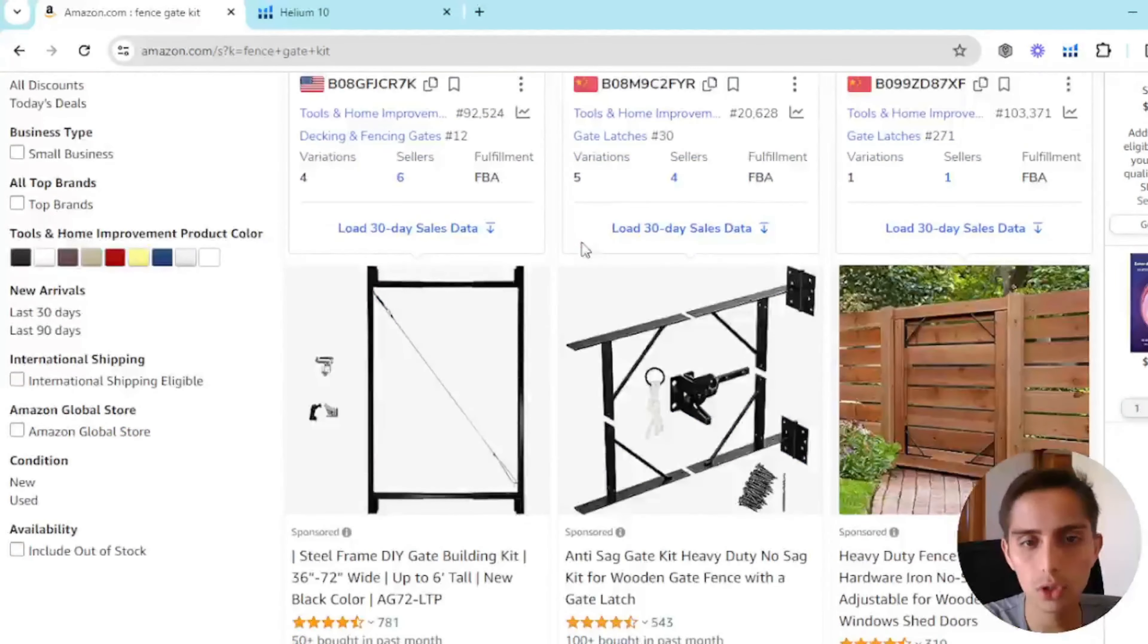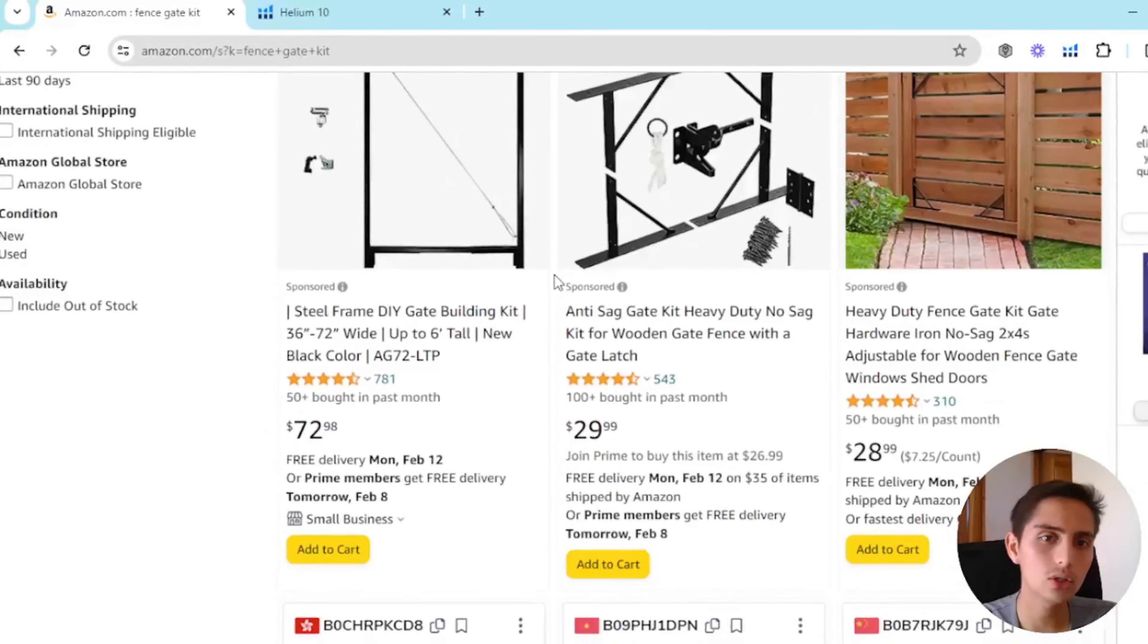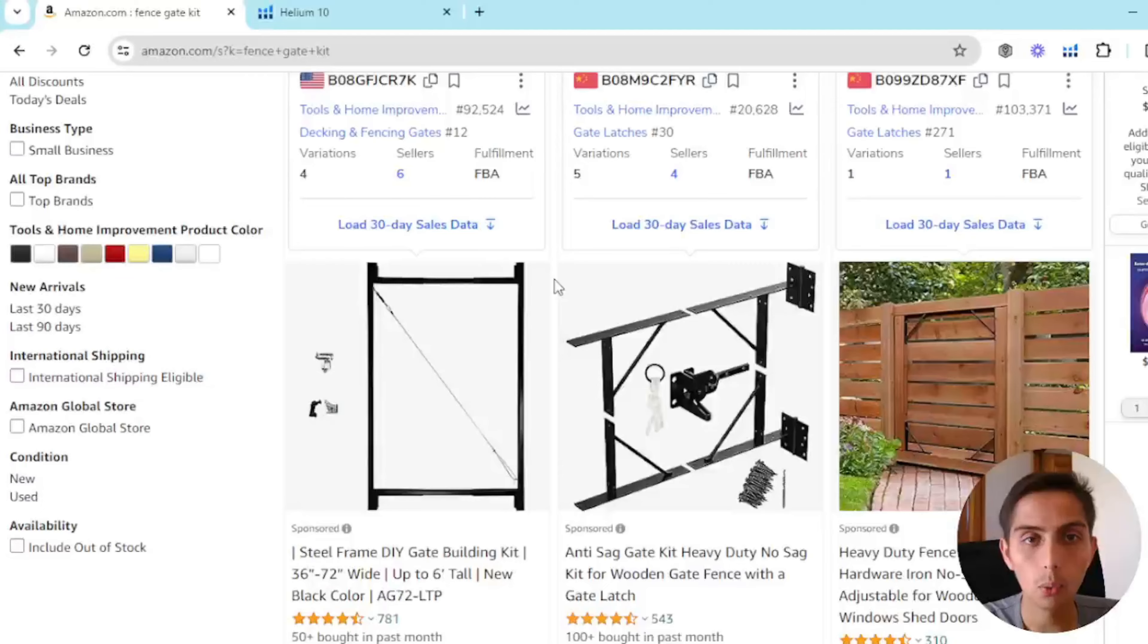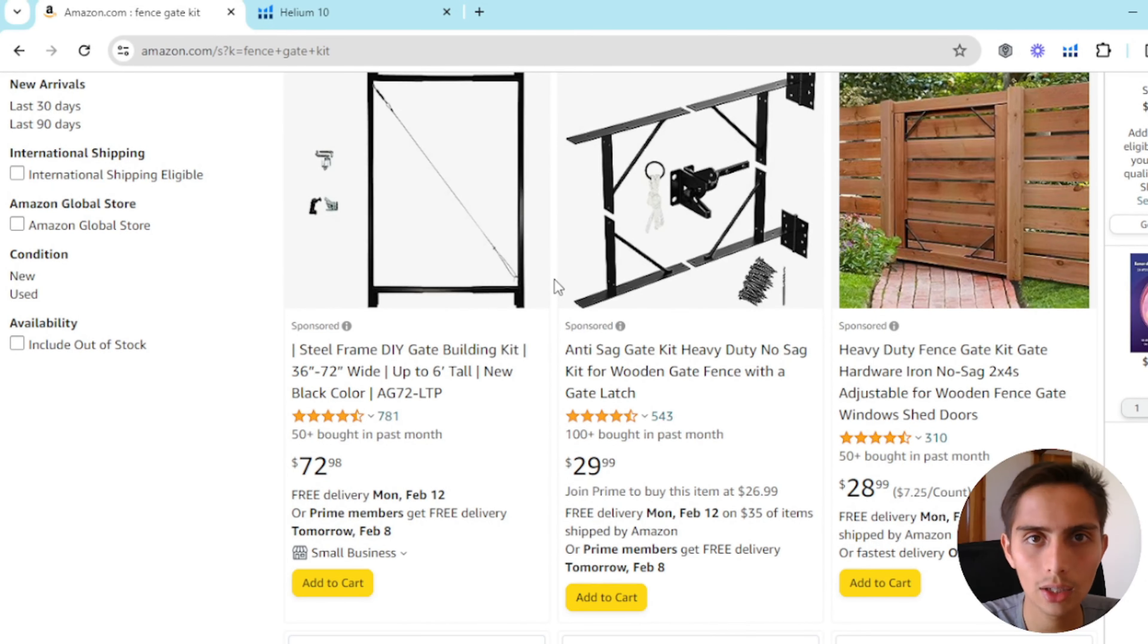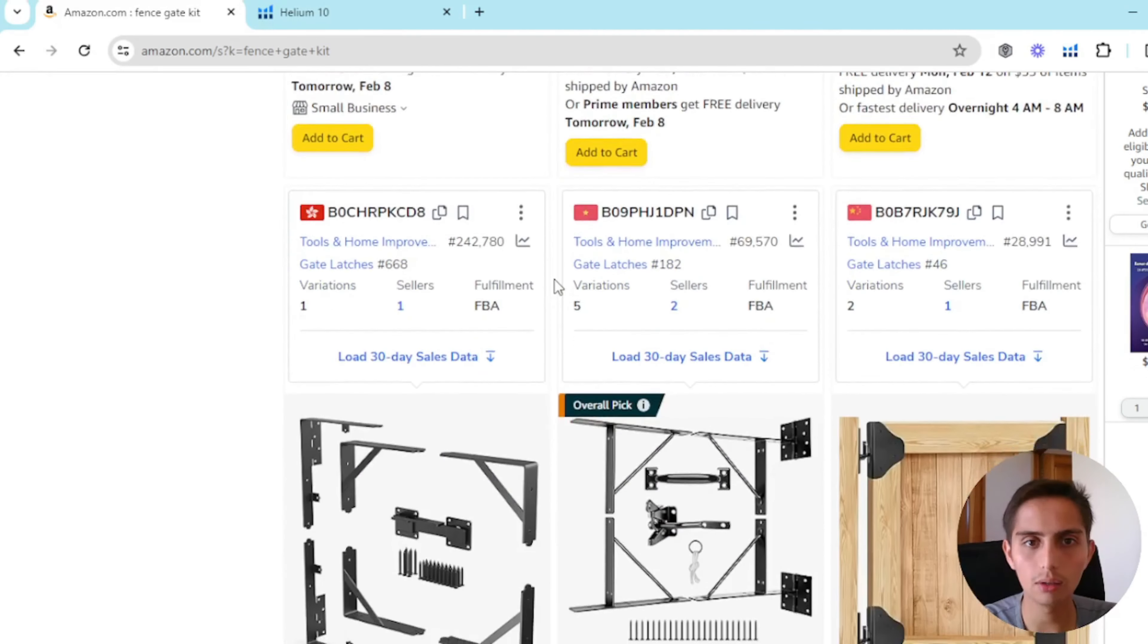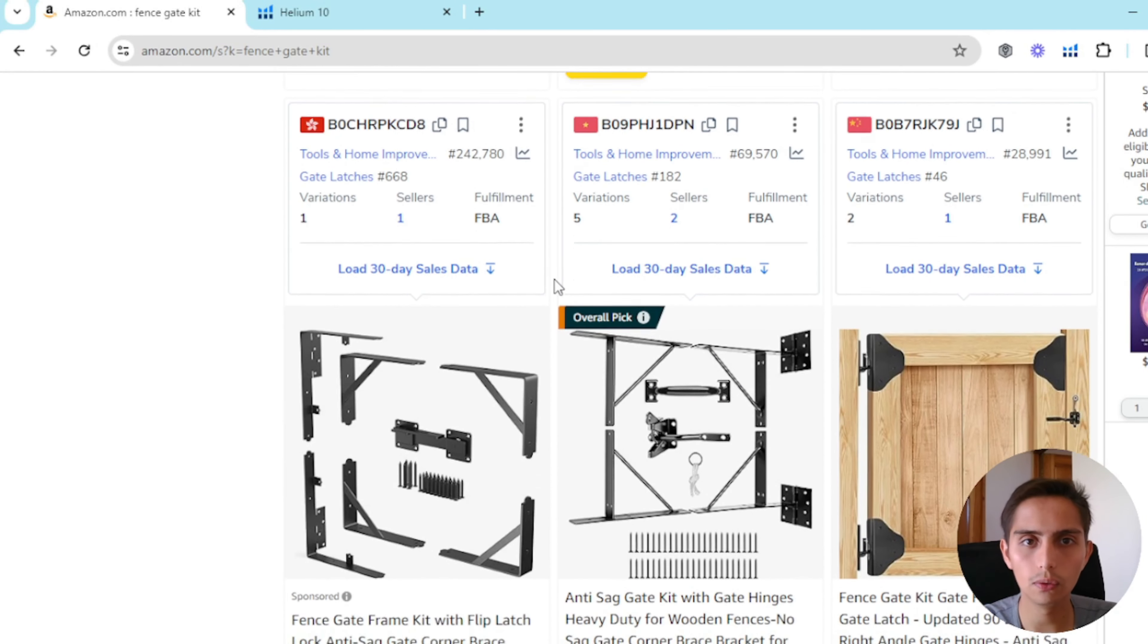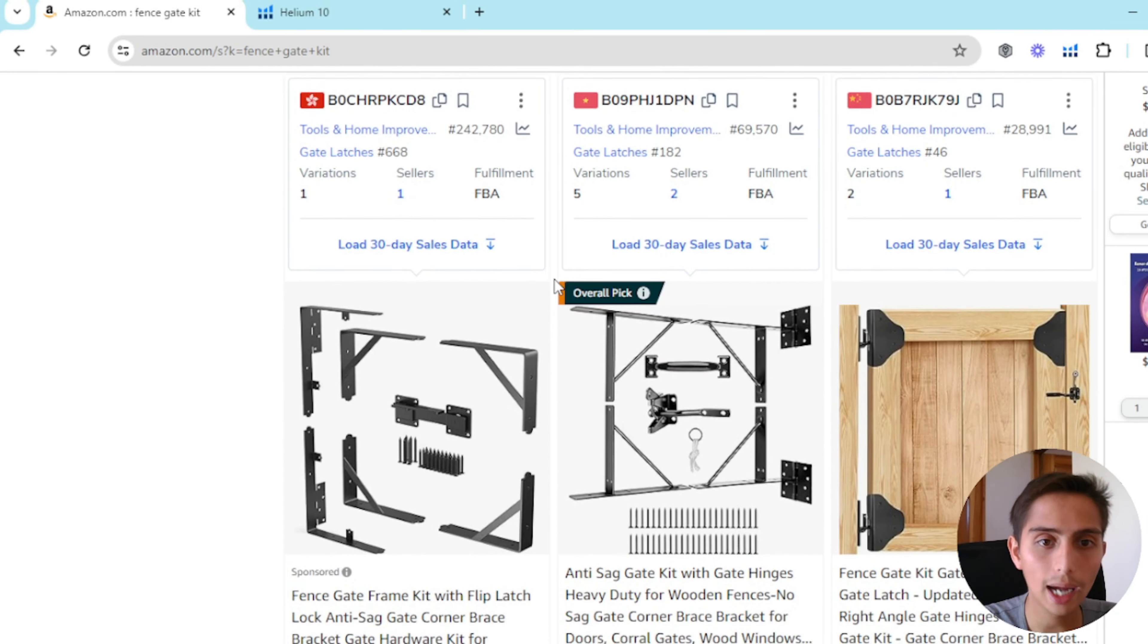Still you can do this with sponsor ads, you can do Amazon PPC, but what I do is combine everything I can so I have a really big review system. The bigger my review system is the better.